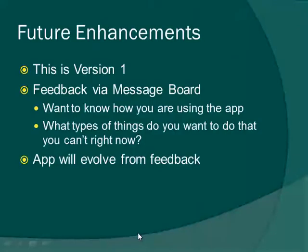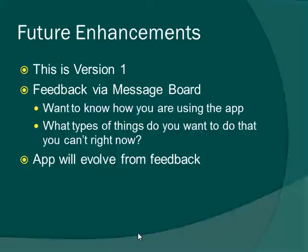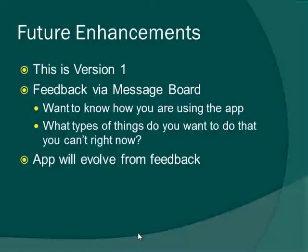What about future enhancements? Please keep in mind that this is version one of the app. This is our first step into the mobile world, so we're still kind of learning how our users want to use this, the types of things that they're going to want to do. So we ask that if you have any feedback, please give us that feedback via the message board that I showed you earlier. We want to know how you're using the app, what kind of things are you doing with it. We also want to know what types of things do you want to do that you can't do right now with the app. Definitely this app will evolve from your feedback.